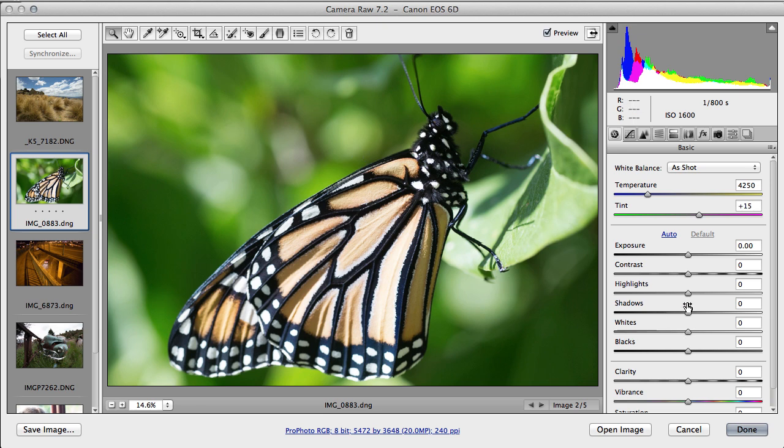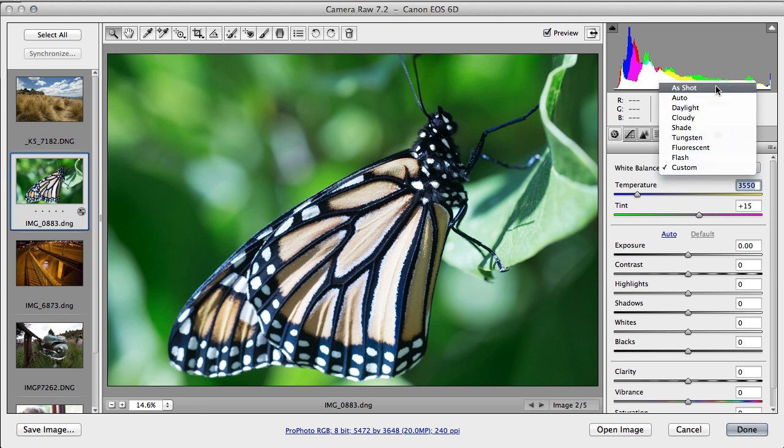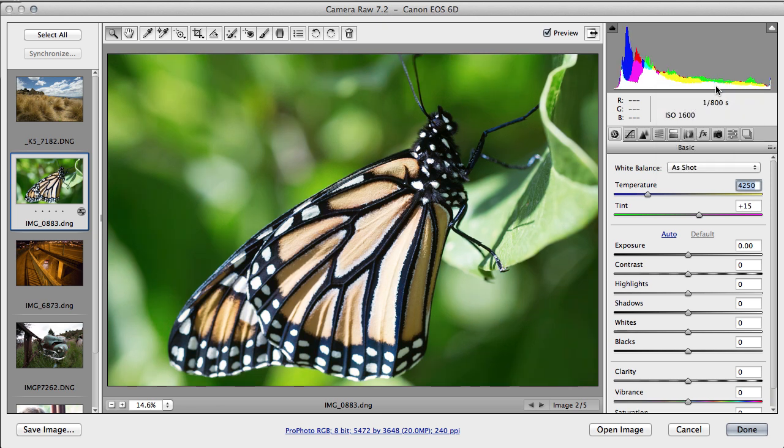So first of all we'll start with the Basic tab. Color temperature we could adjust to make it warmer or cooler, but I think it's actually looking fine, so I'm just going to put 'as shot' to take us back to where we were.